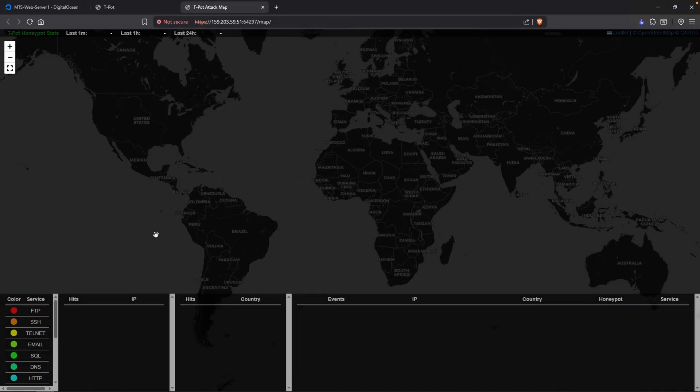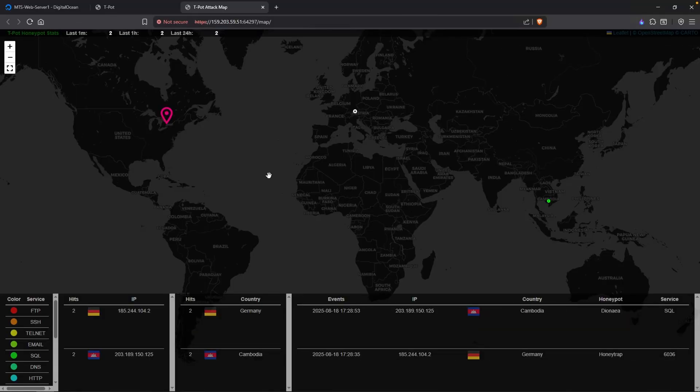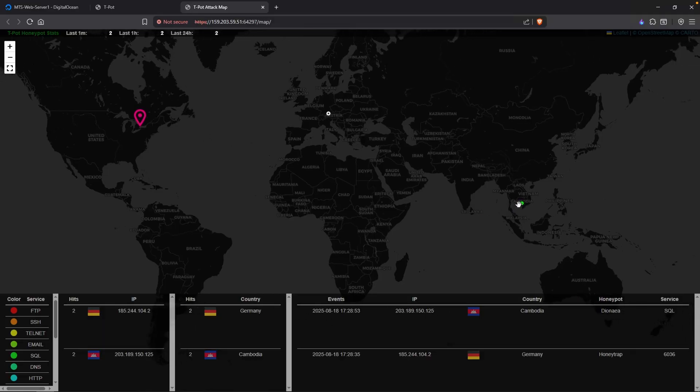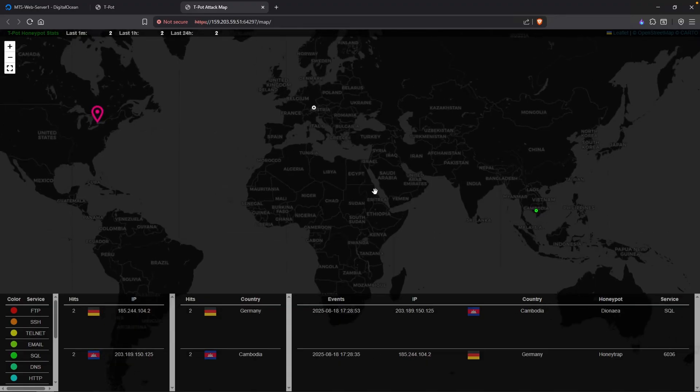And we have the cool attack map that every executive loves. Right now we do not have anything because we just spun it up. But if you leave this on for a couple of hours, you would see some interesting traffic and some pew-pew map, which is always nice to have. So that is how you spin up T-Pot. Before closing out the video, I just wanted to show you that we did get a hit. Where is this from? Cambodia? Yeah, Cambodia and Germany. The longer you leave this on, the more interesting traffic you'll see.